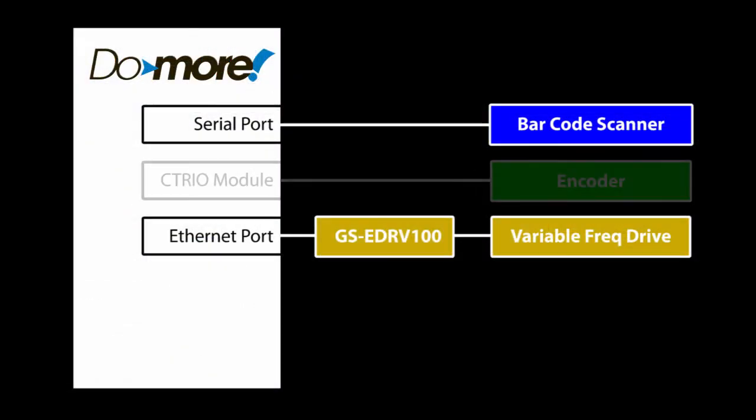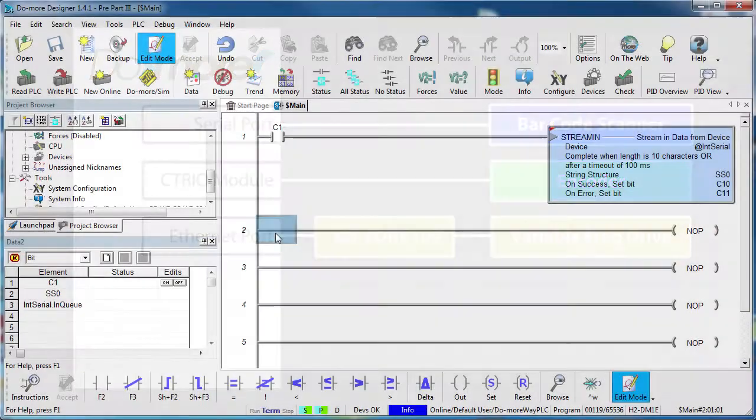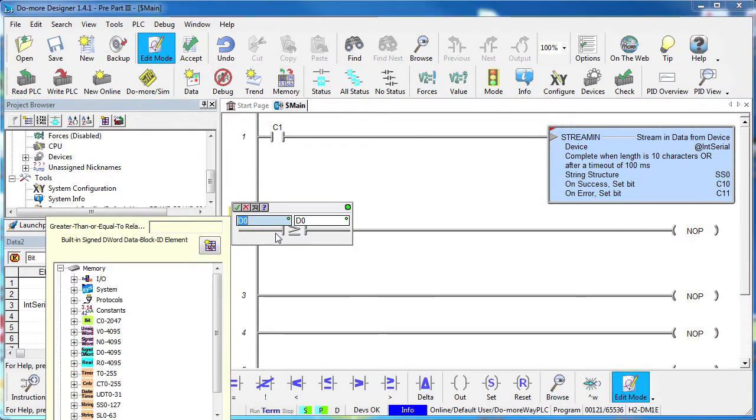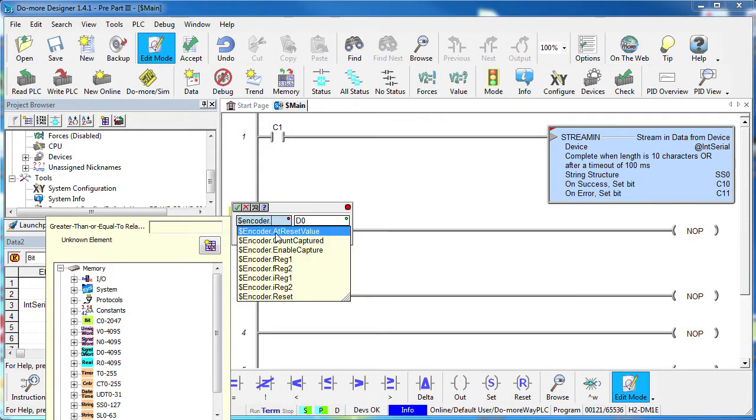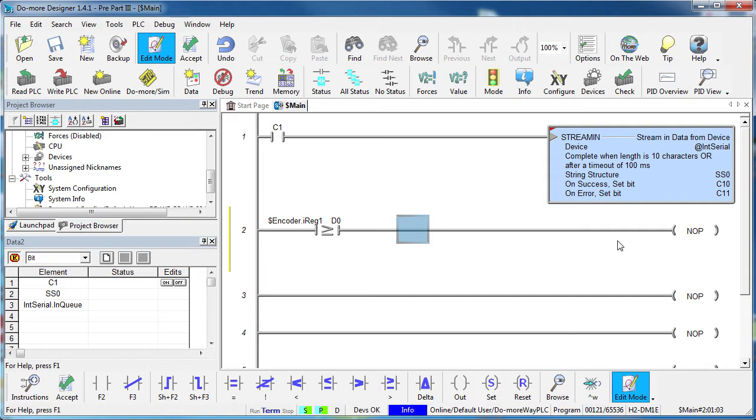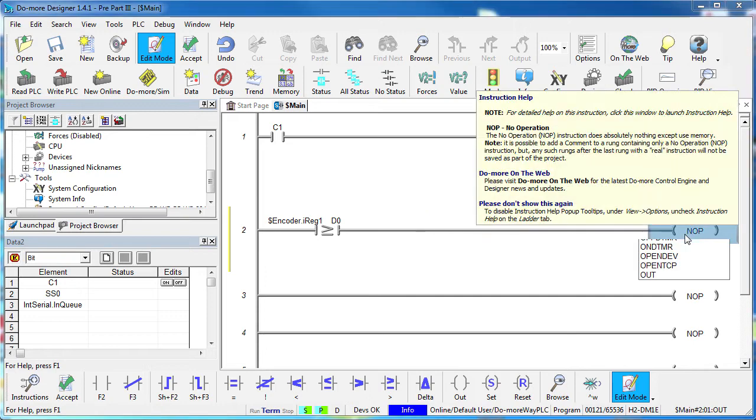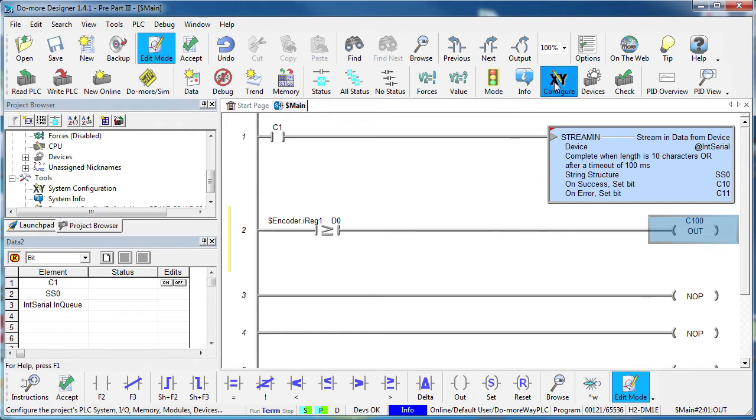Let's do the same thing with the counter I-O module. To use the encoder we bring up the device structure dot whichever member we want to use. In this case, we want this iReg1 register where the counter result is stored. Again, the device keeps track of all this stuff for us. We just use it by accessing the structure members using this dot notation. Let's create a second encoder device on our counter I-O module.